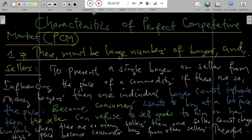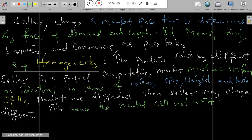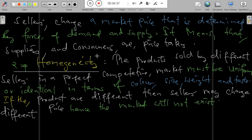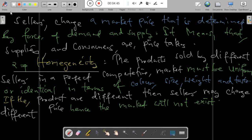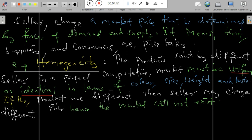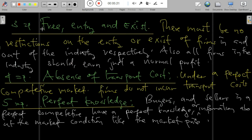If there are many buyers, no individual buyer can influence the price, because if a consumer wants to buy at a low price the seller can refuse to sell to them. Another feature is homogeneity: in a PCM, the product sold by different sellers must be uniform — identical in terms of color, size, weight, and taste. If products are different, sellers may charge different prices and the market will not function properly.